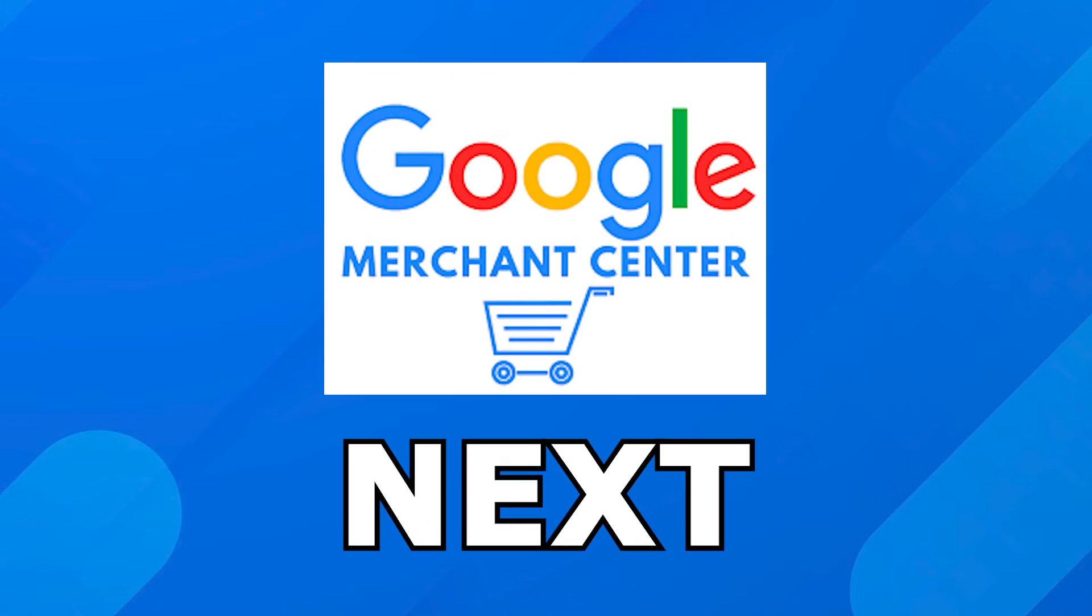Google Merchant Center Next is the next iteration of Google Merchant Center. Google Merchant Center is a tool that you need if you're an e-commerce website, you're selling products through your website, and you want to leverage Google Shopping. You have to send your data over to Google Ads for those Google Shopping campaigns through Google Merchant Center, which is now called Google Merchant Center Next.